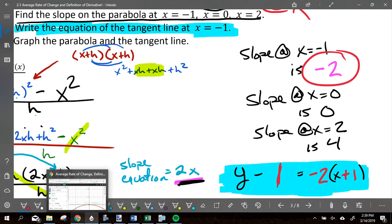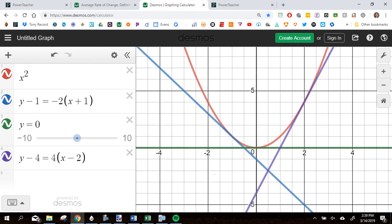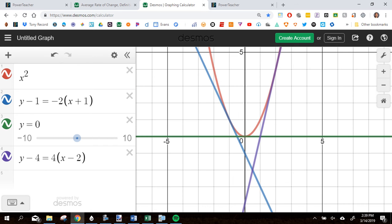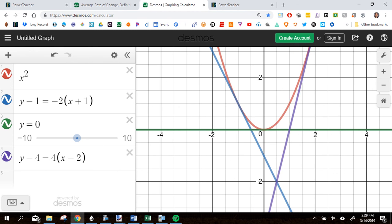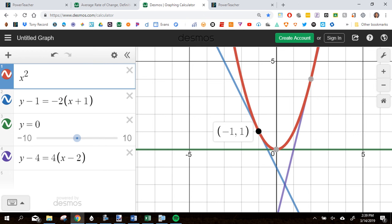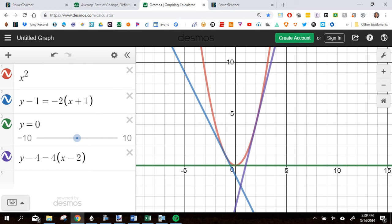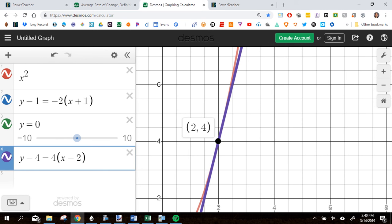Let me show you visually what this means. There is the point (-1, 1). Would you agree that the blue line drawn there is a tangent line — it touches the curve at exactly one spot and gives the slope at that point? There is the equation: y minus 1 equals negative 2(x + 1). At x = 0 the slope is 0, so the tangent line is completely flat. At x = 2 the purple tangent line has a slope of 4, just as we found.